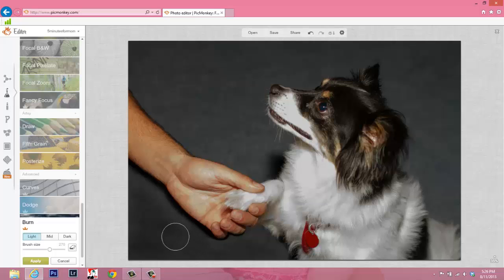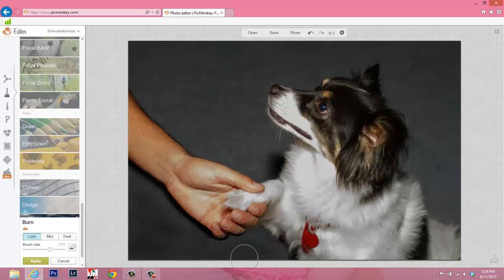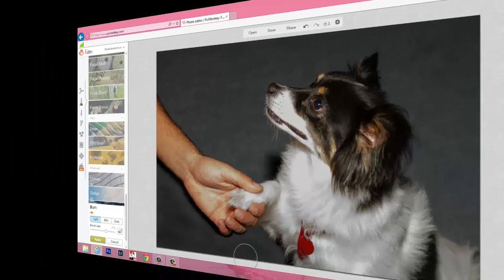A little bit extra to the corner. Let me take a little bit down here. So the Burn tool has helped us bring down the brightness a bit, help the photo blend together more naturally, and yet we have no red leash. So that is how you use PicMonkey's clone tool.